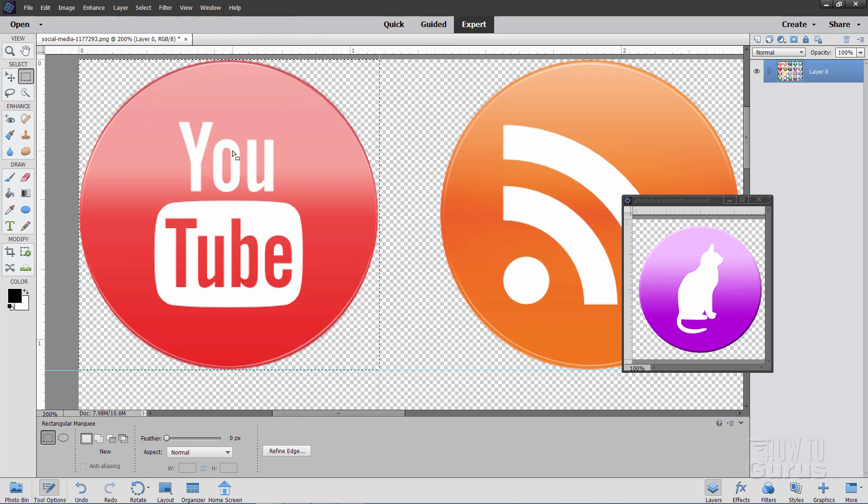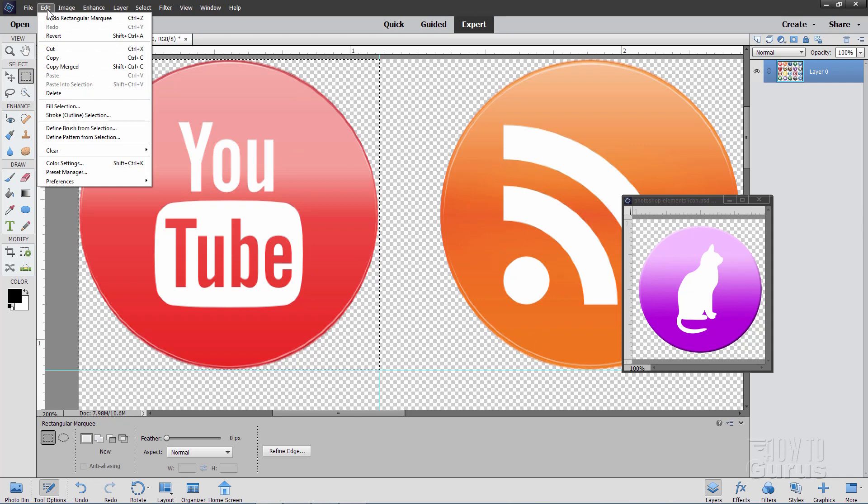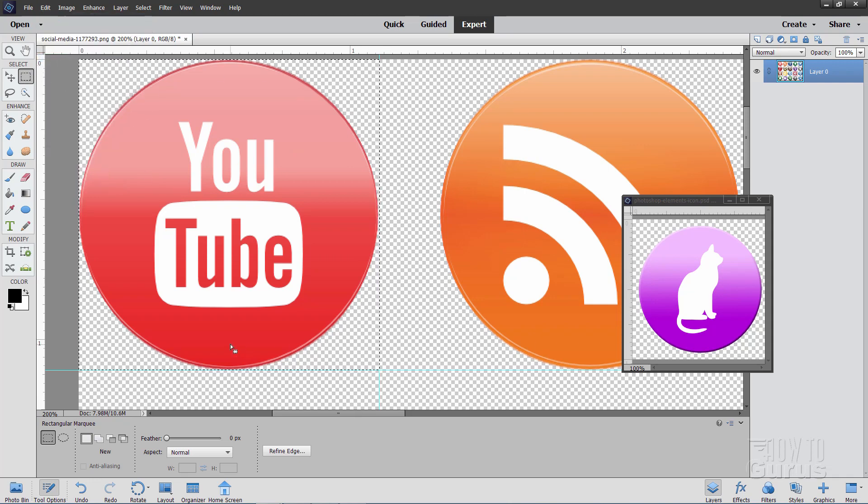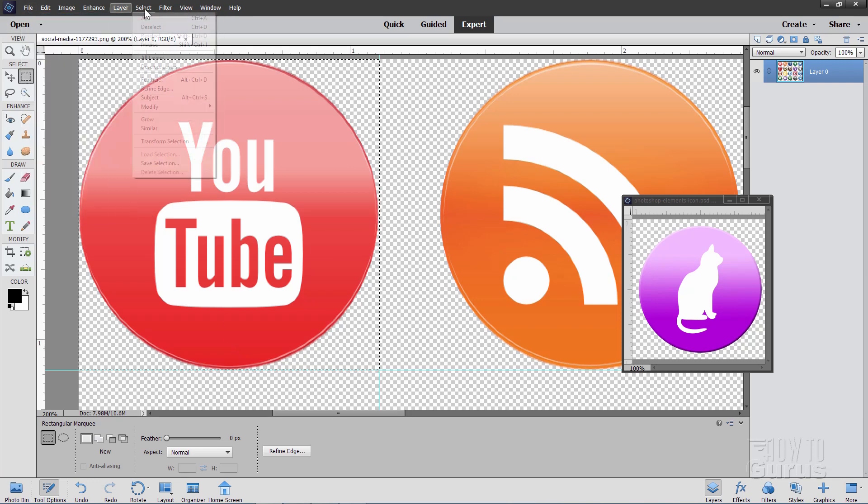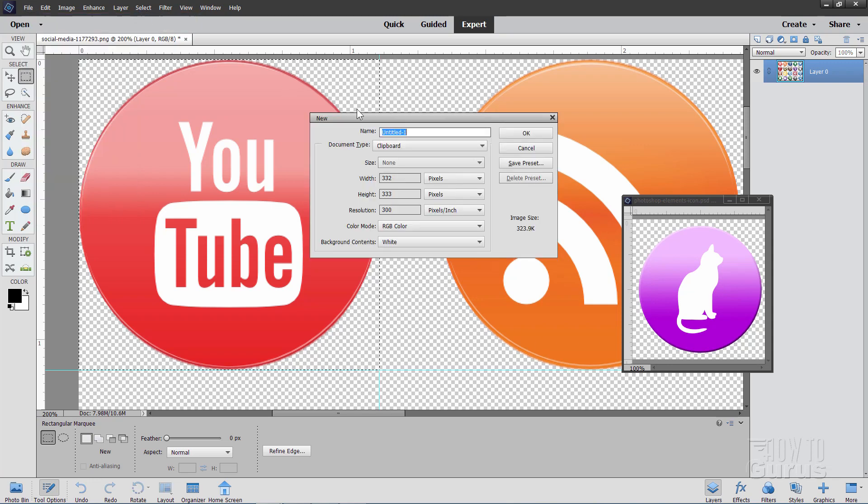Now all you need to do is just to copy it out to a new file. I'll just do the basic way here. Let's go up here to edit and I'll do a copy. And when you do it that way, it's going to place this image on the clipboard and then if you go up here to file, new, and blank file. There it is. File, new, blank file.